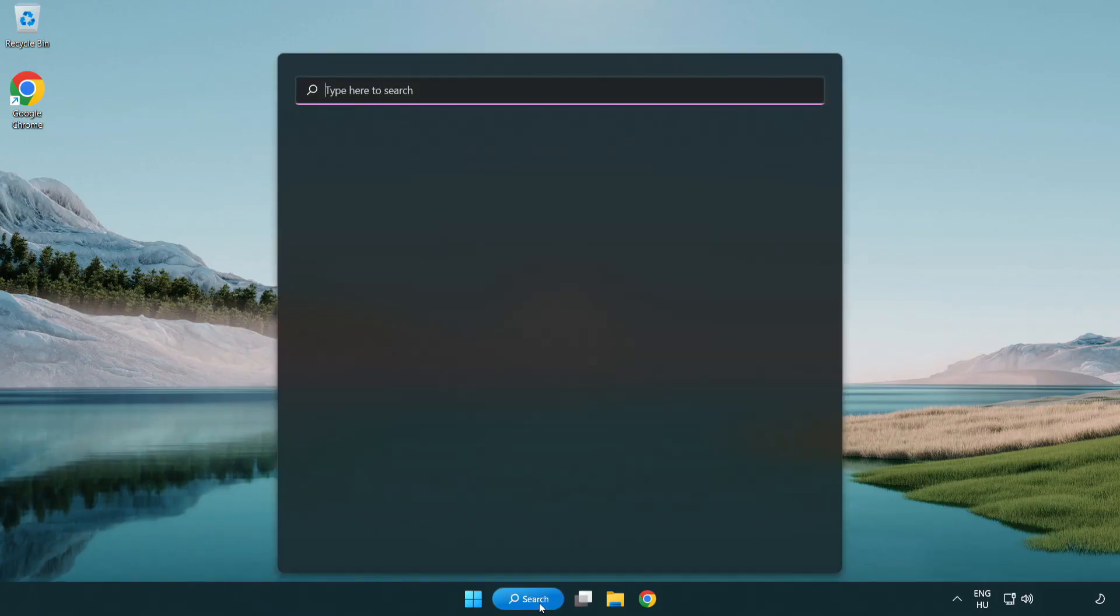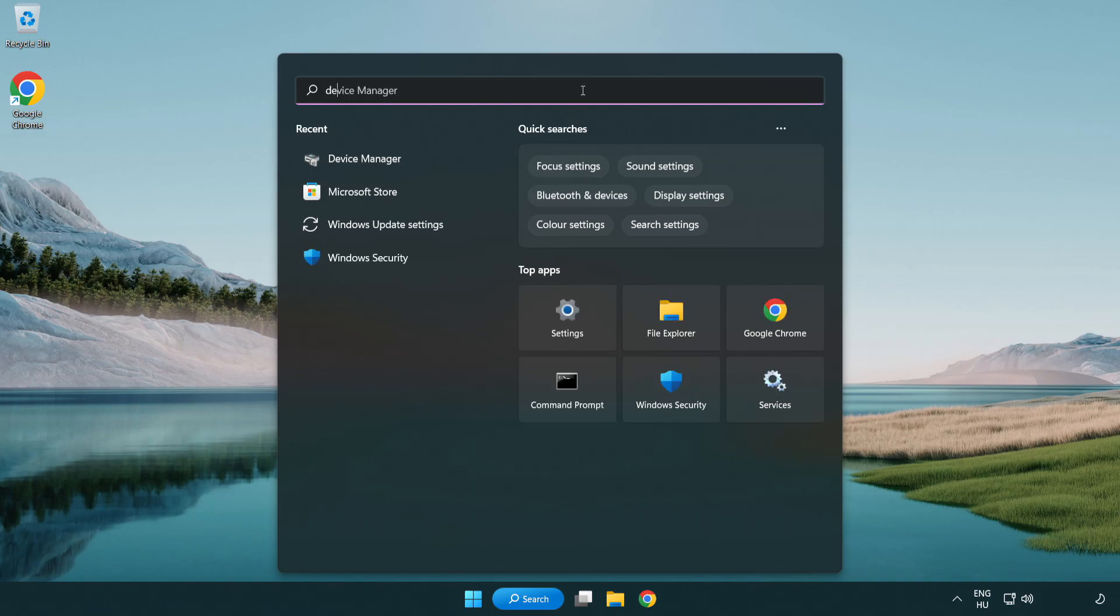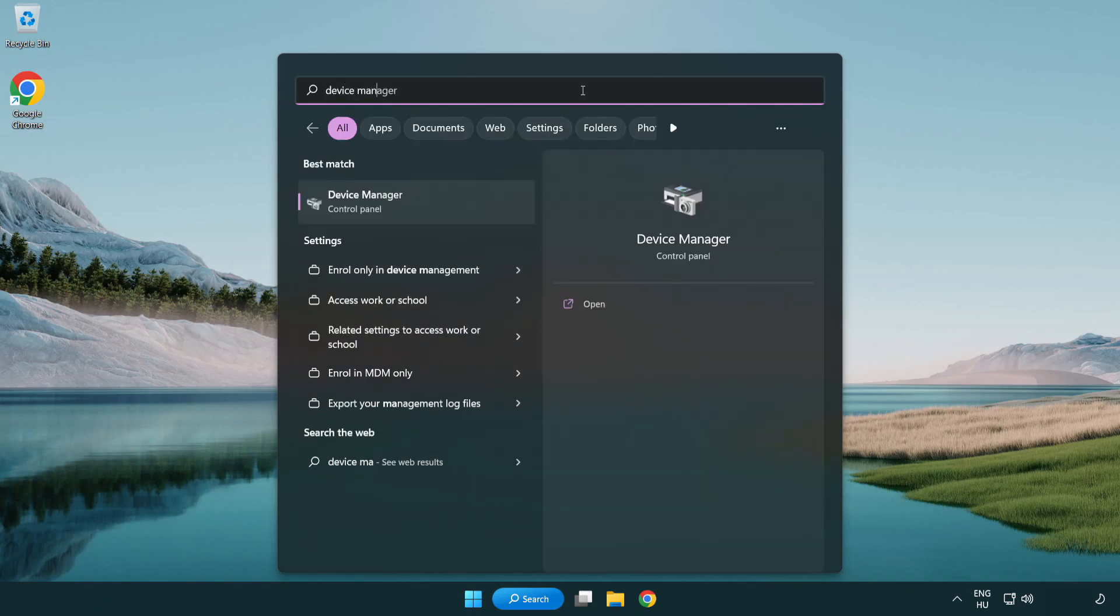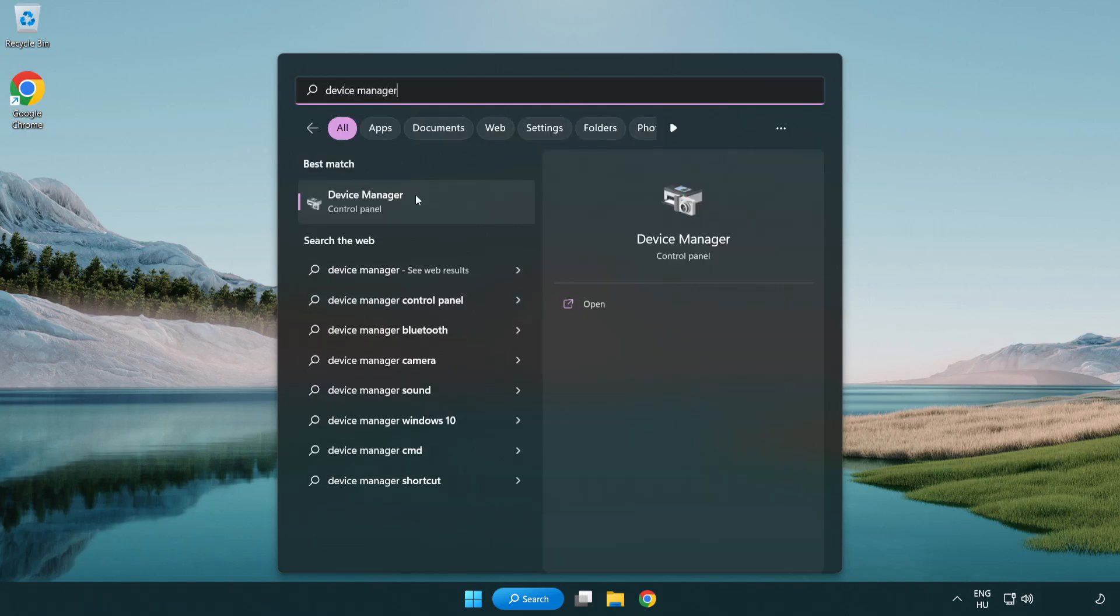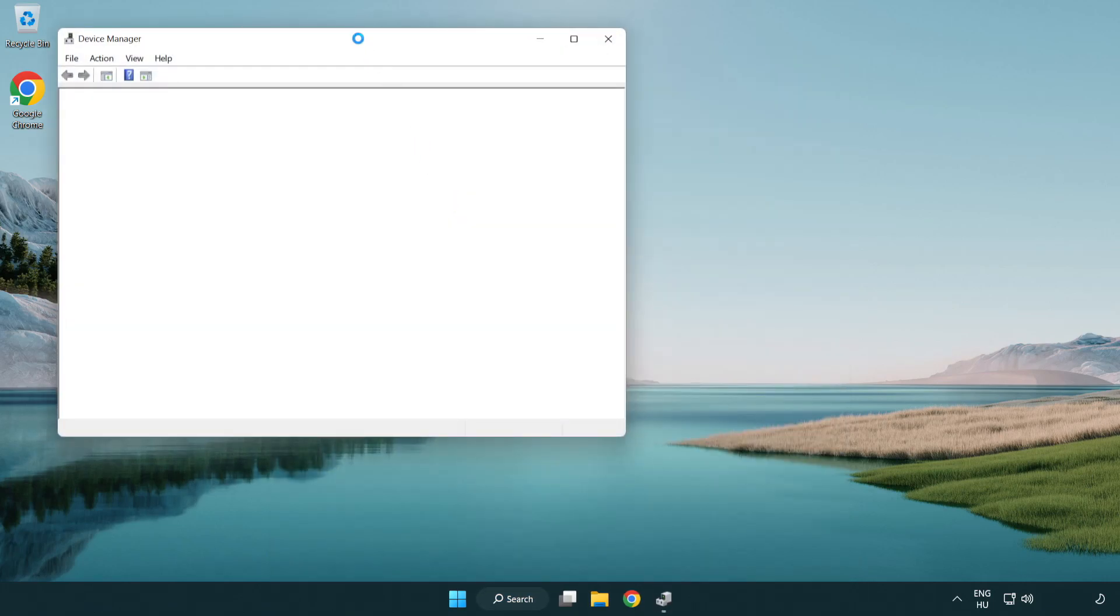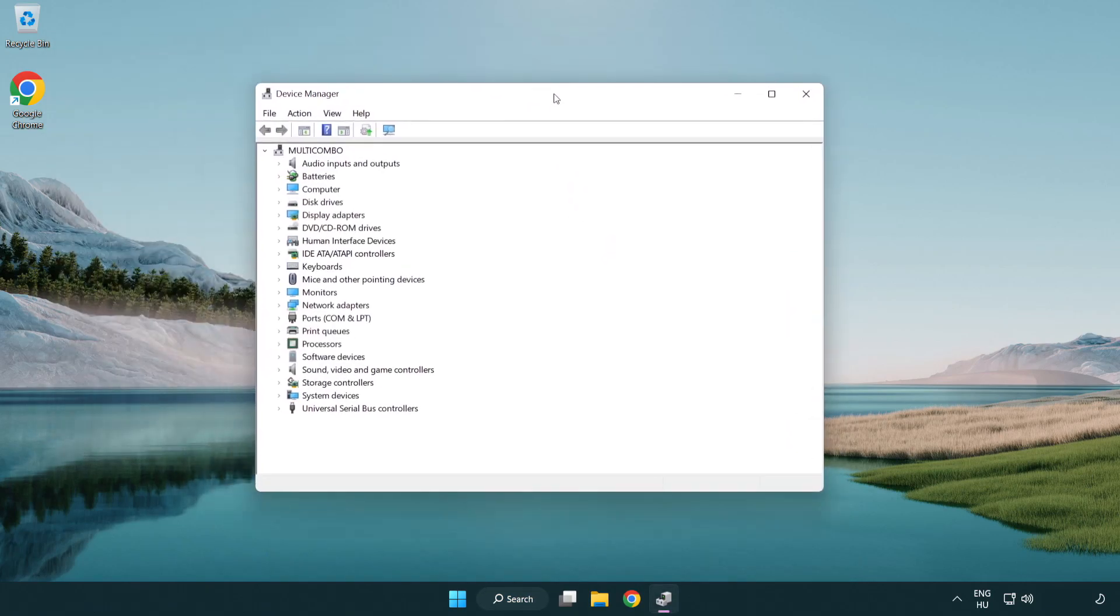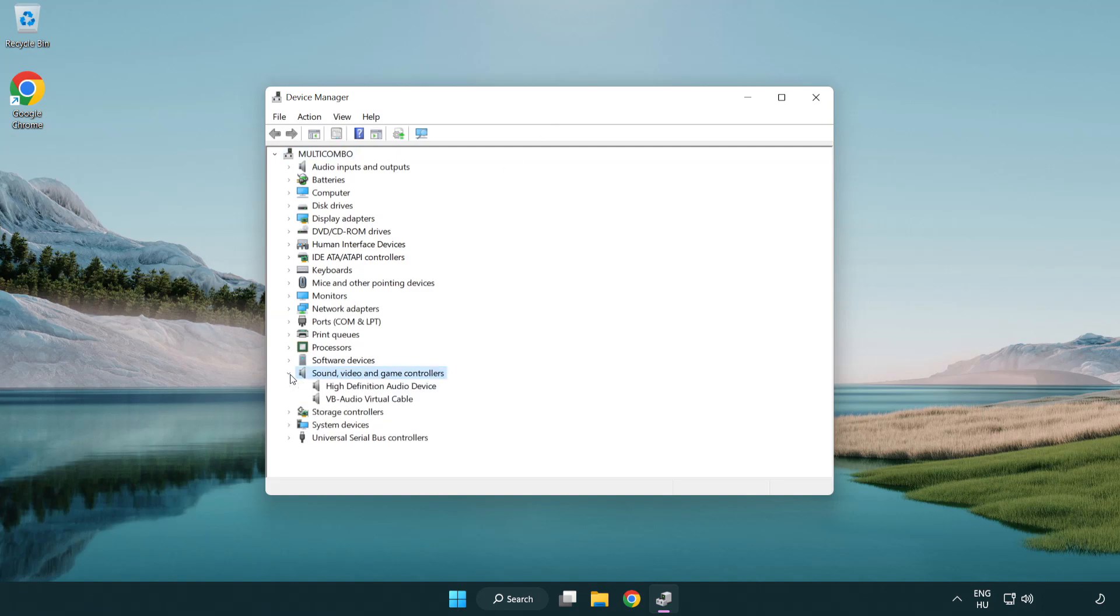Click search bar and type device manager. Open device manager. Click sound, video, and game controllers. Right click your used audio device and update driver.